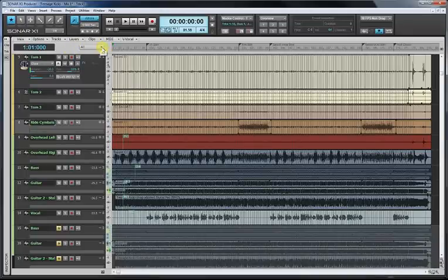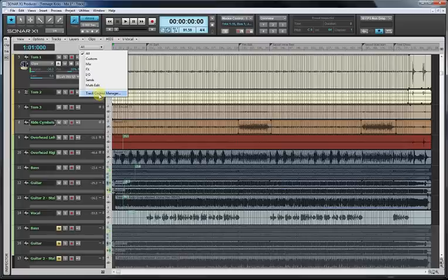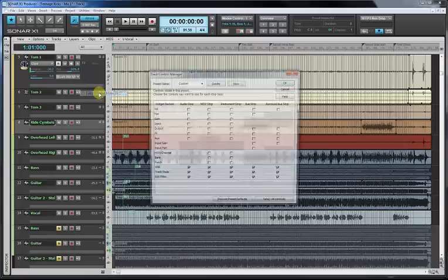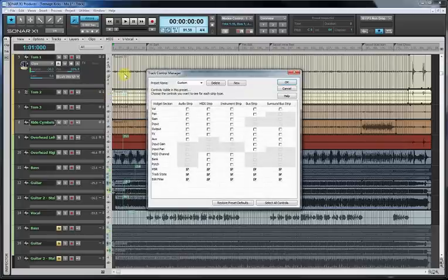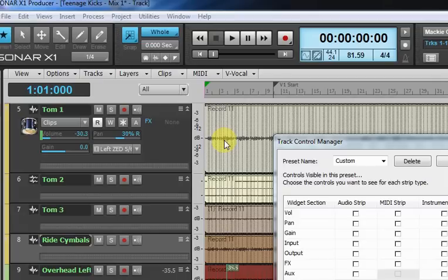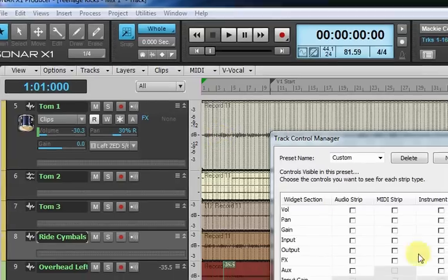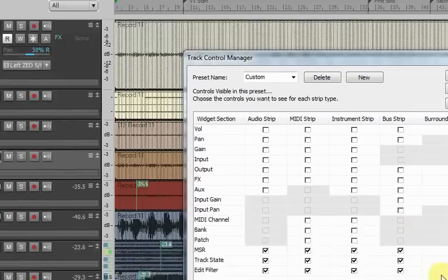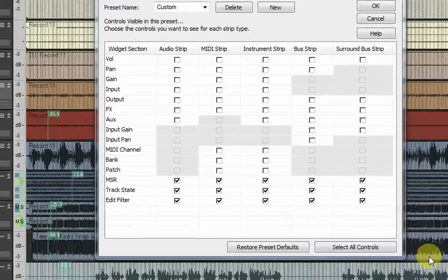So, as I was saying, go back to the track control manager. So we're going to click on that and bring up the track control manager. And we'll just zoom in on there so you can actually see what I'm doing.